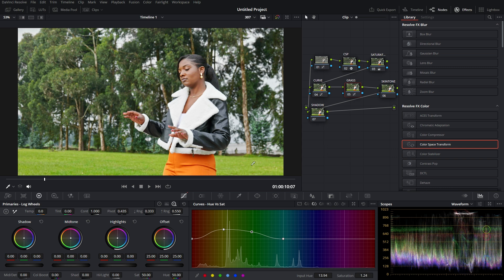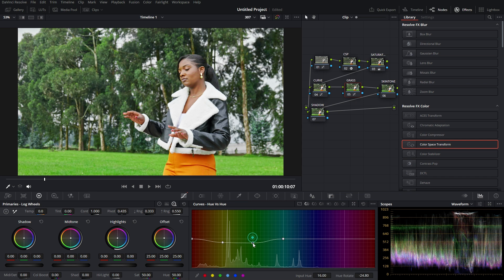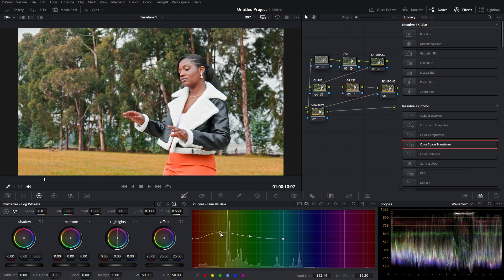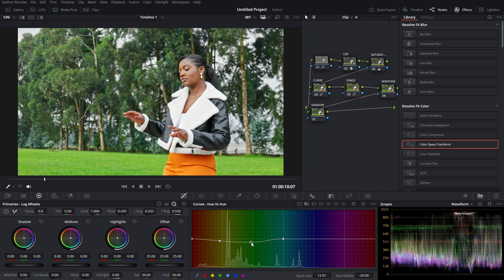For Hue vs. Hue, this changes a color into another color. Since there's yellow in the grass, I change it to green by clicking on yellow and selecting green. You can see the grass becomes pure green. I also adjust the green point to make it look nice. When you mute this node you can see the grass before and after.